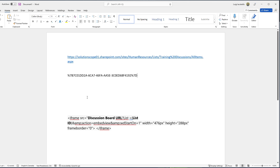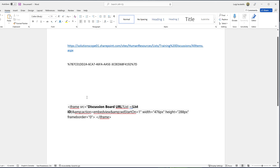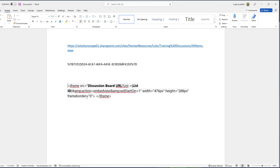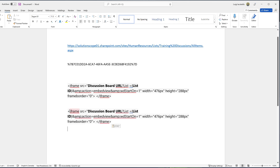The next thing you want to do is go down to the description for this tutorial and grab the code that I have included. This is the code we are actually going to embed on our SharePoint Online page. We're going to pipe in some values to point this code to that specific discussion board. Go ahead and paste this code.